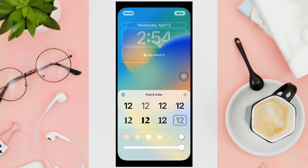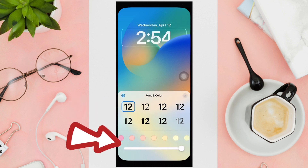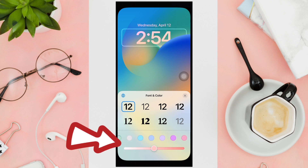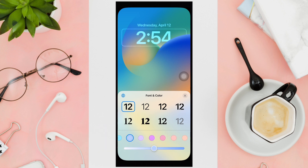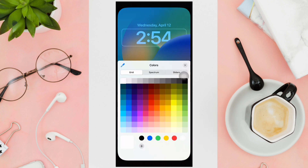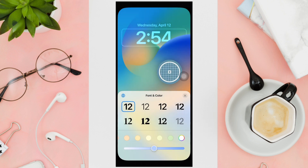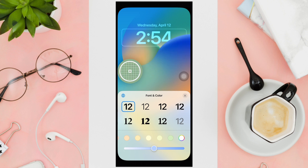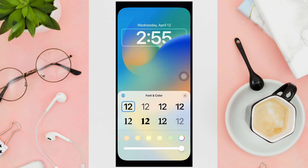At the very bottom there is a font and color section where you can choose a different color for your font. You can swipe through the different colors and choose your own color if you want. Additionally, you can choose a color from your wallpaper by clicking on the little pen icon.